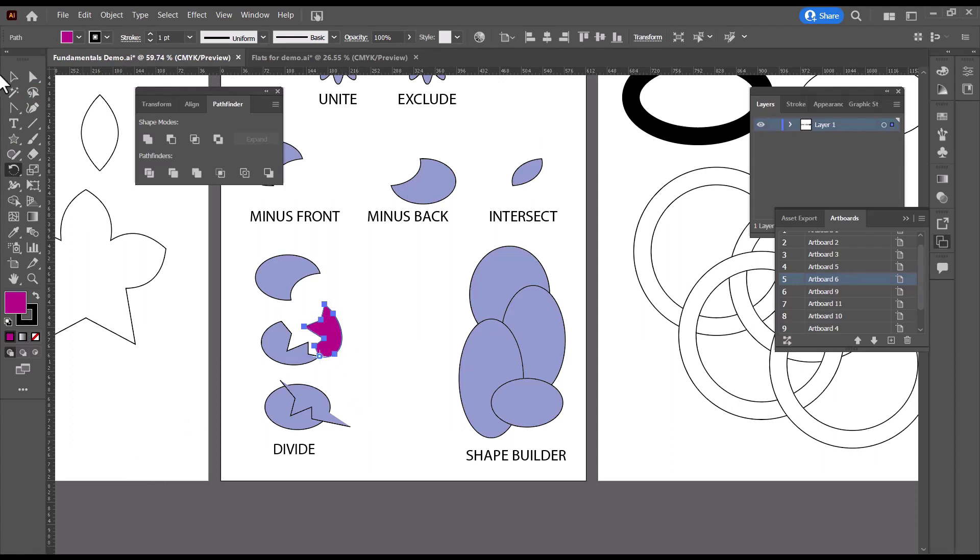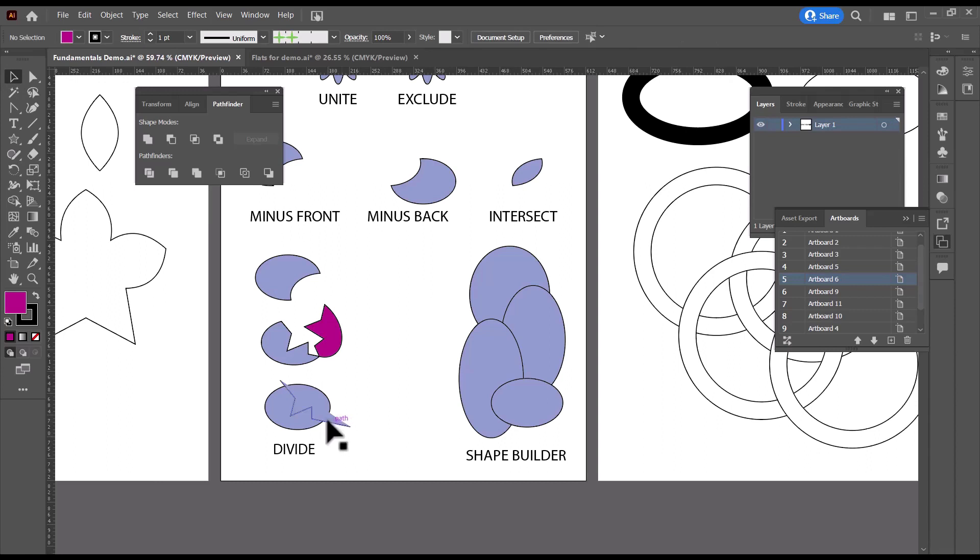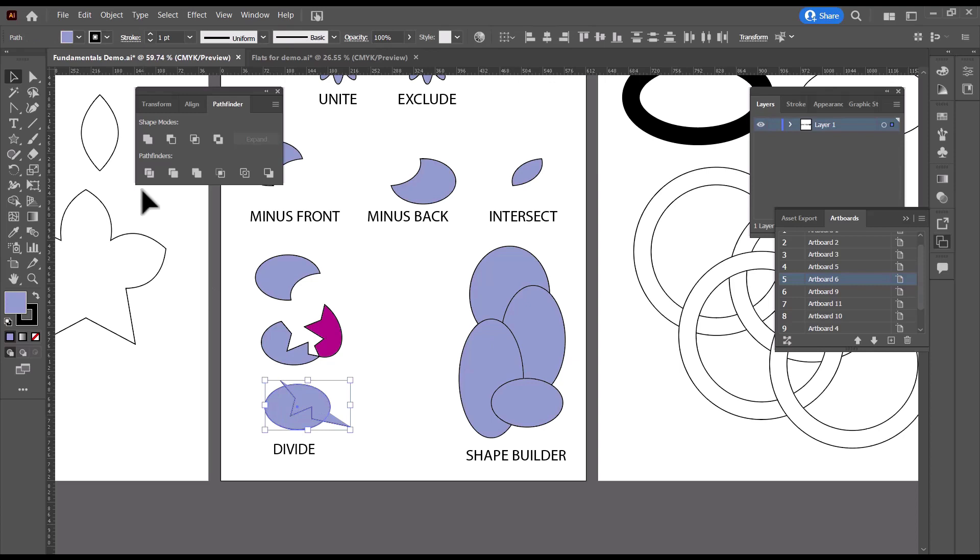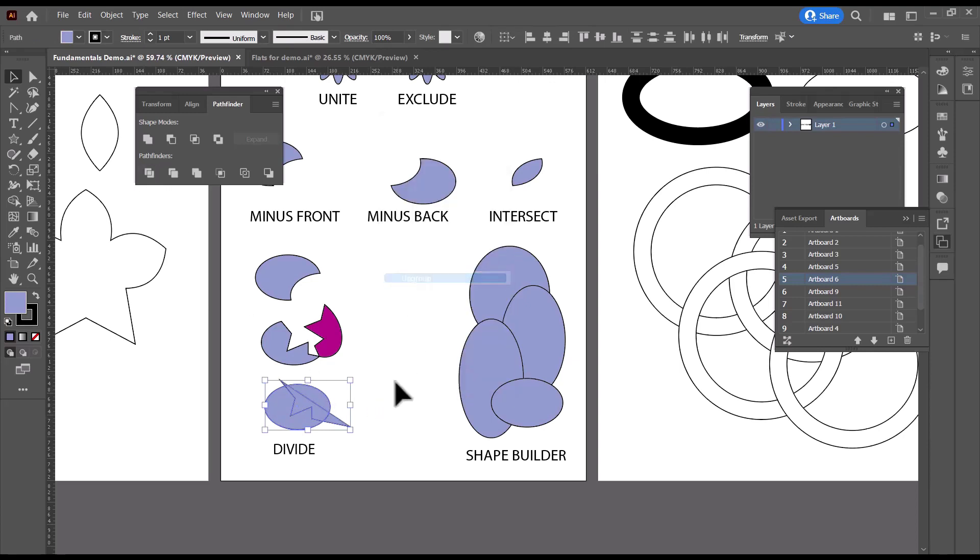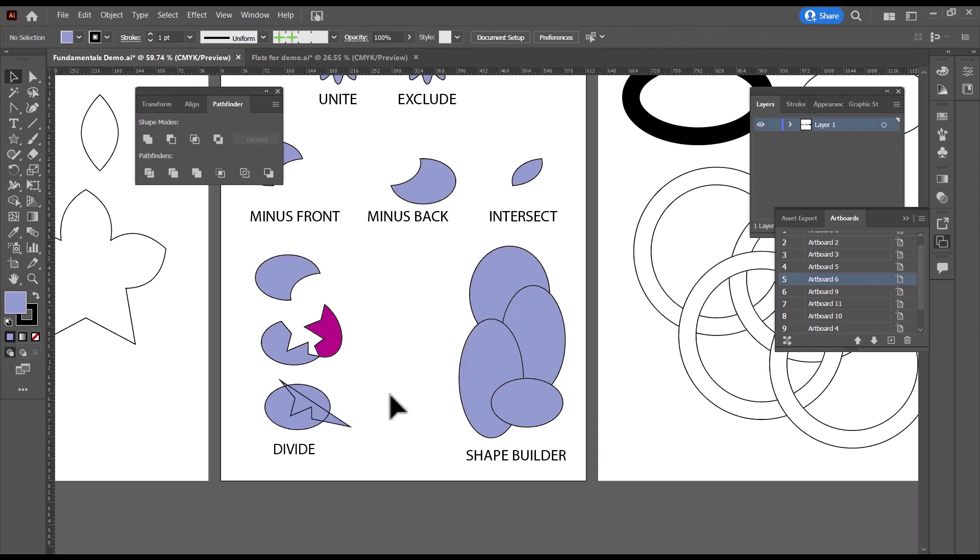And one other thing to know about Pathfinder Divide is what happens if your open path has a fill. So this one, the open path had no fill, but now the open path does have a fill. If I select this and use Pathfinder Divide, right-click, ungroup, look what happened.